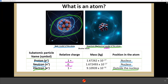Protons have a relative charge of +1, neutrons are neutral with a charge of 0, and electrons are negatively charged with a relative charge of -1. In a neutral atom, protons equal electrons; when atoms become charged, protons no longer equal electrons. The proton and neutron are much more massive than the electron — the neutron is about 1.67262 × 10⁻²⁷ kg. When calculating atomic mass, we don't consider electrons because their mass is insignificant compared to protons and neutrons.